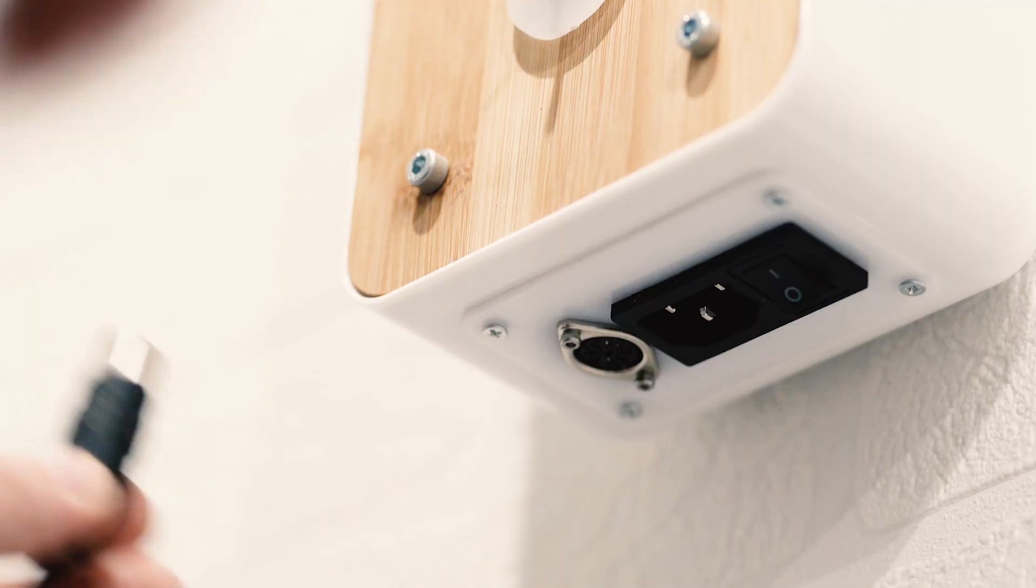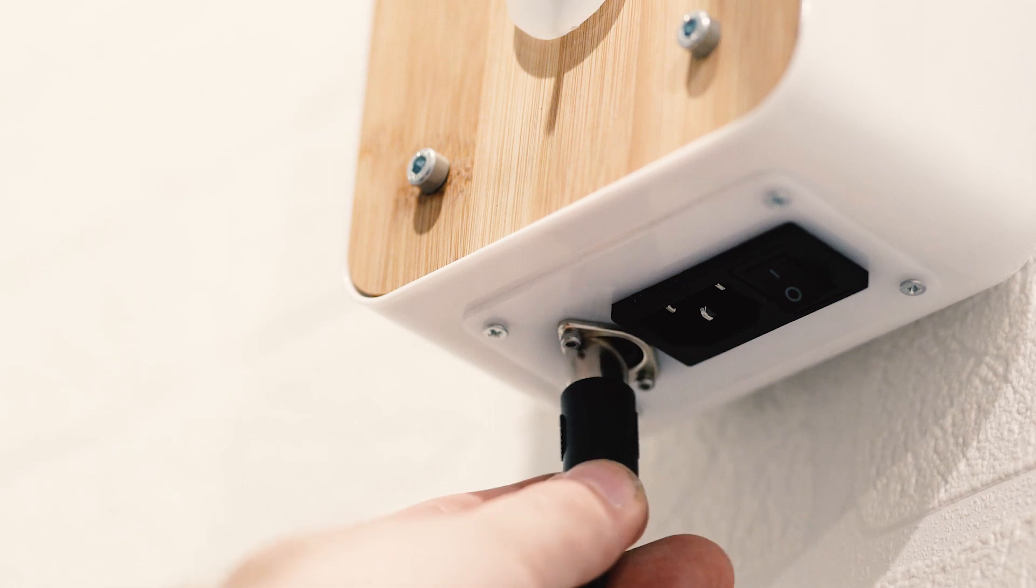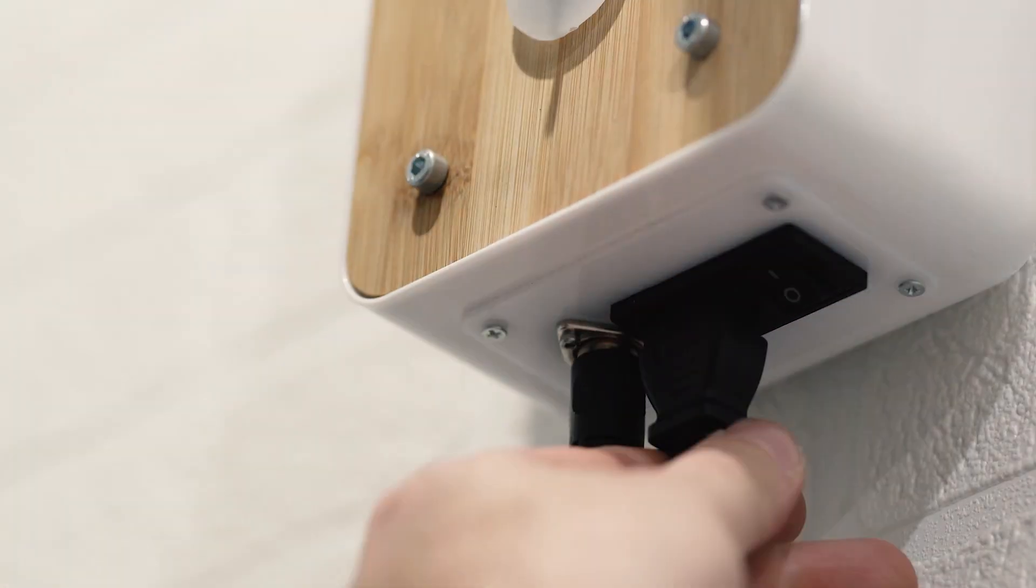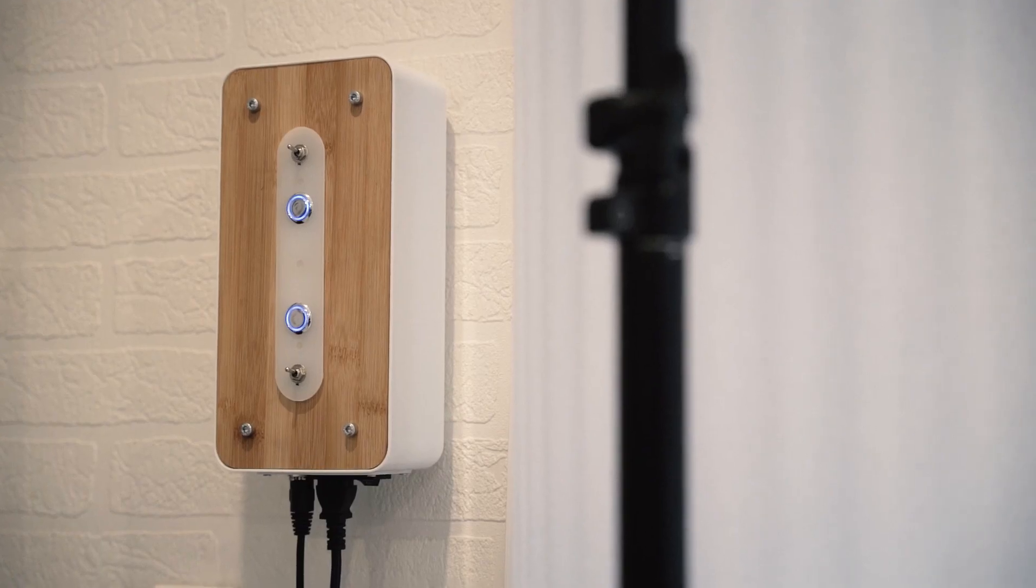The case is connected to the neon light via a MIDI socket. The whole thing can be hung on the wall.